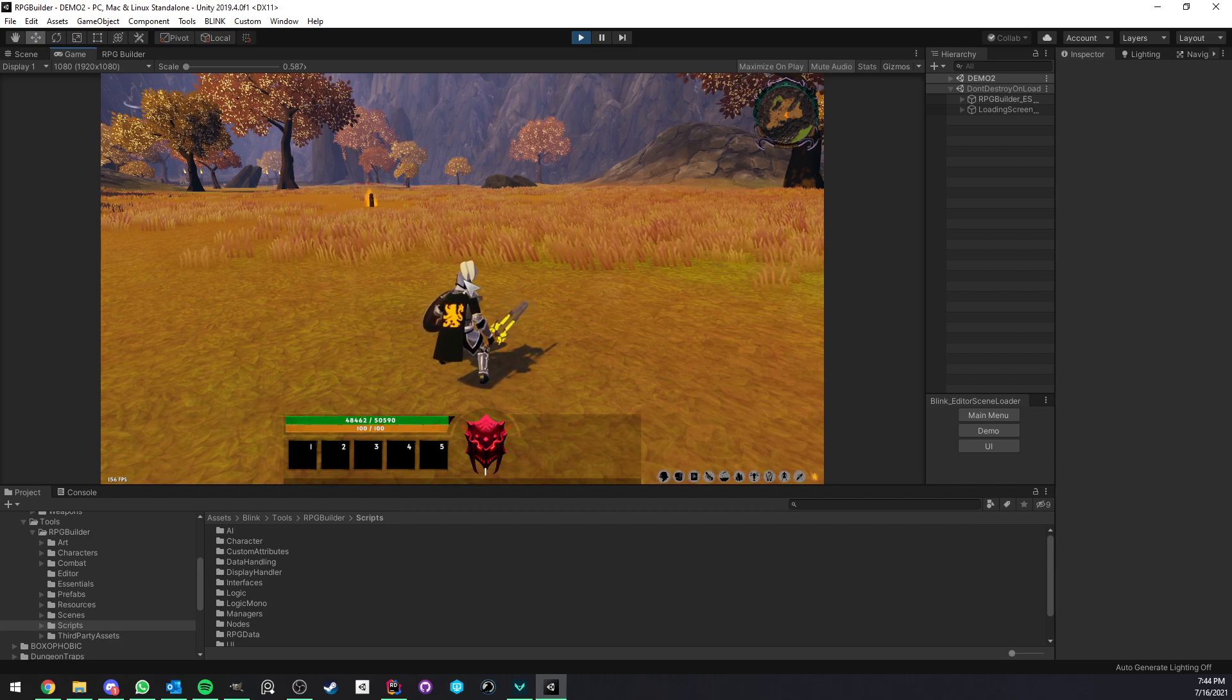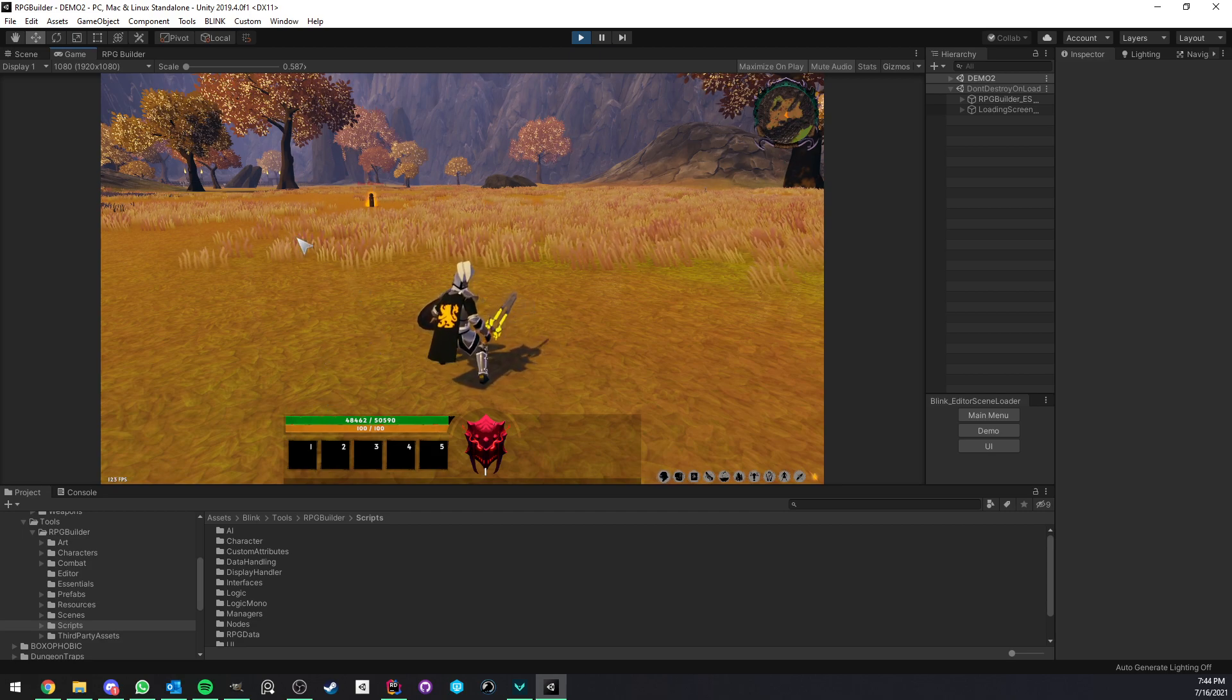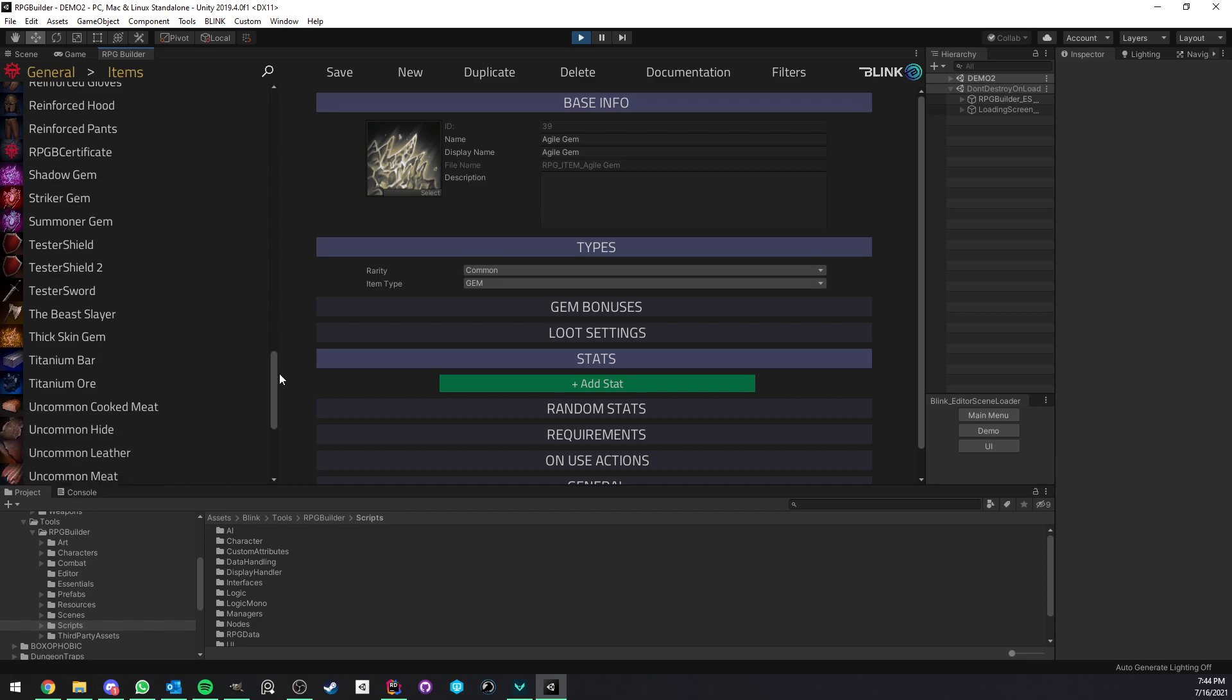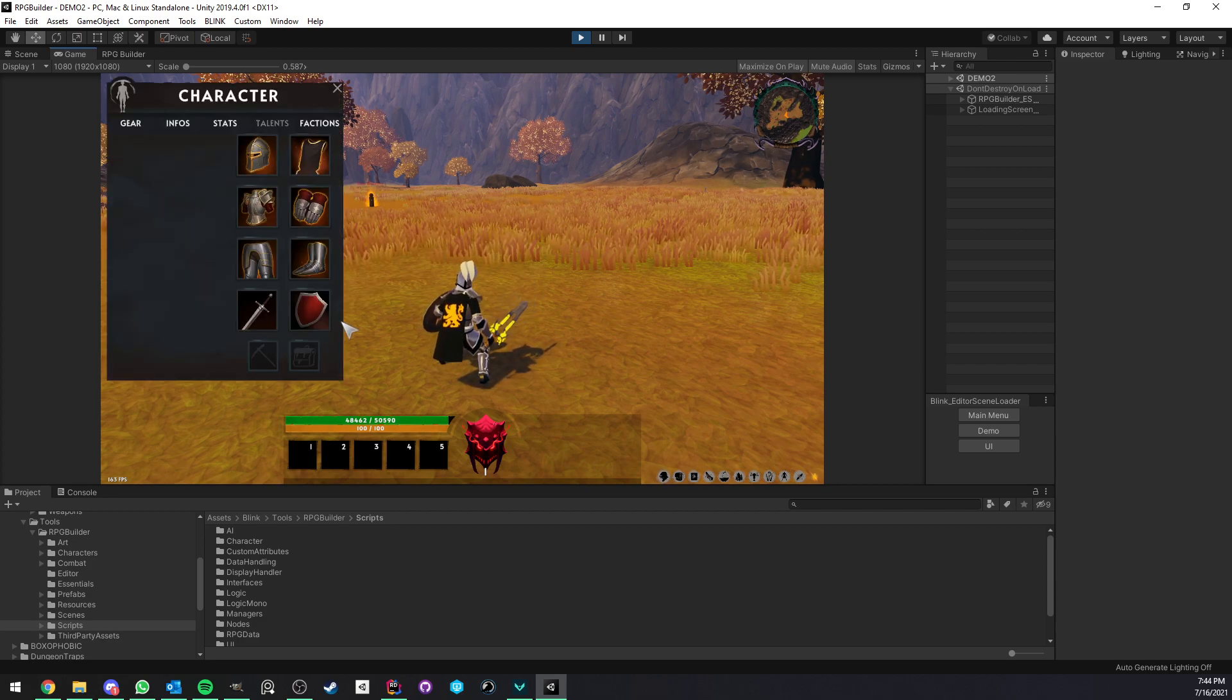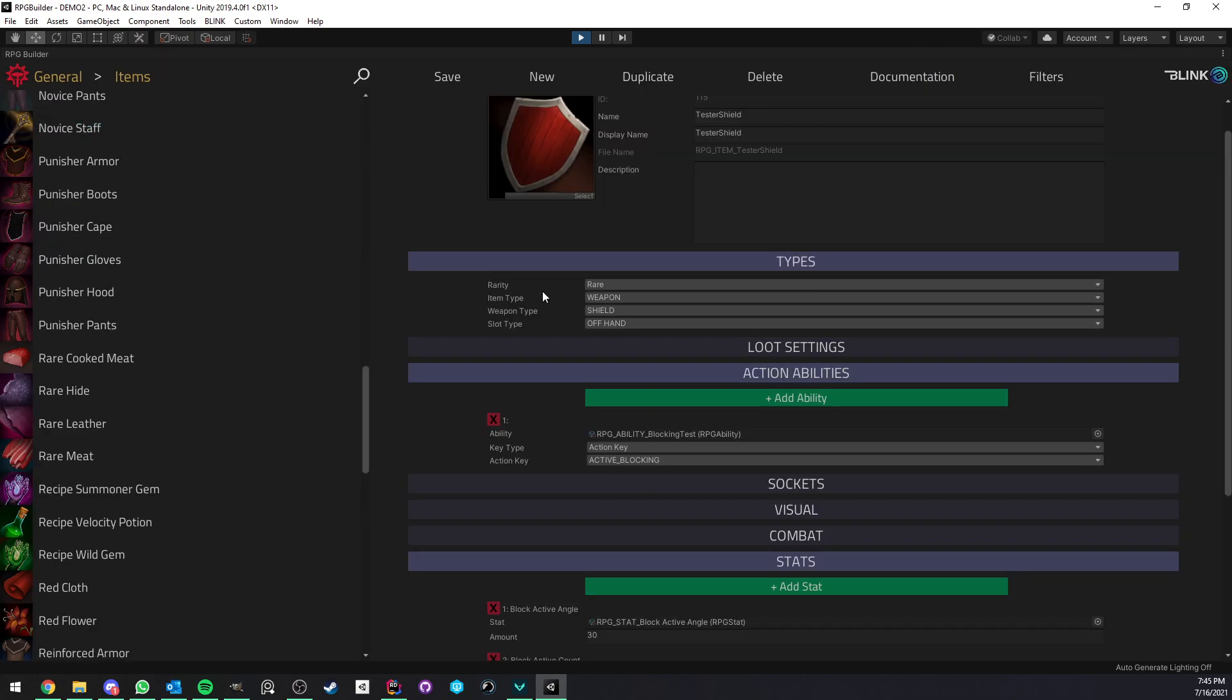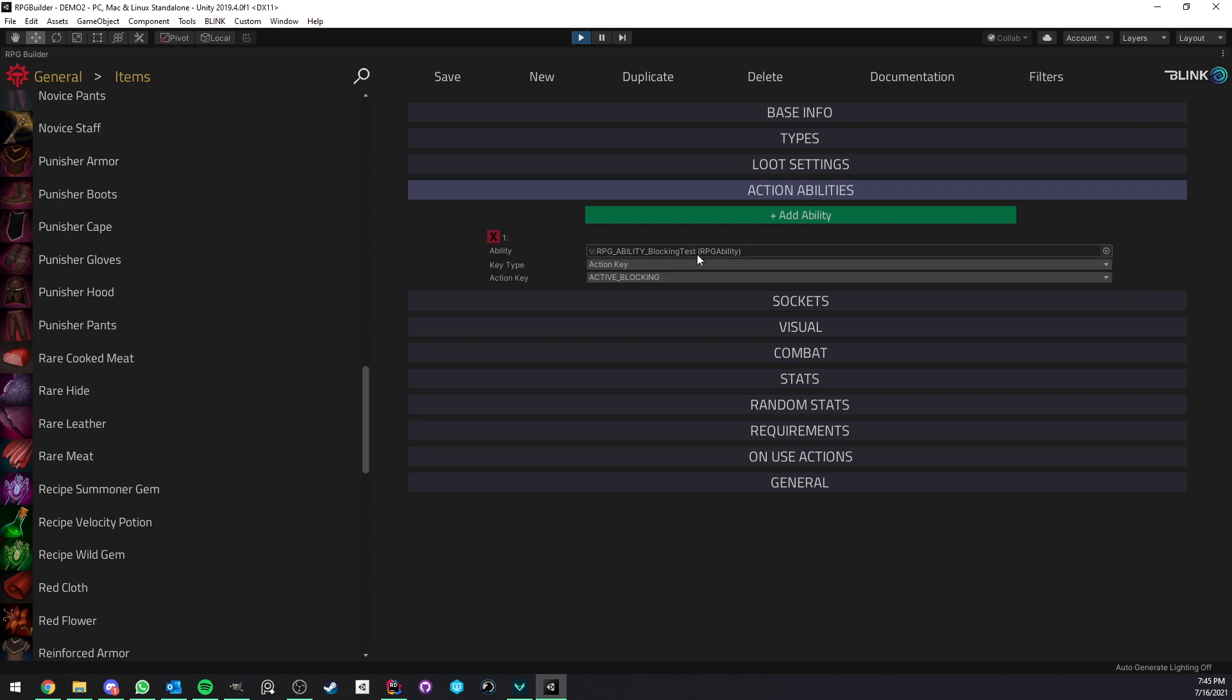In this case, I decided for the showcase video to not have an ability coming from a talent tree, class, or whatever, but instead having it as an action ability. If you're not familiar with what action abilities are in RPG Builder, action abilities can be attached to items.